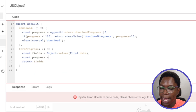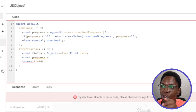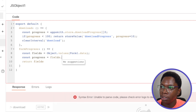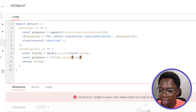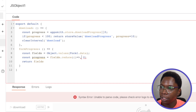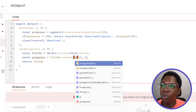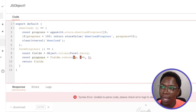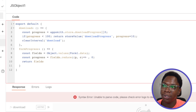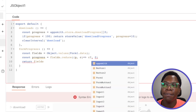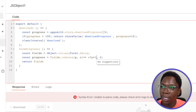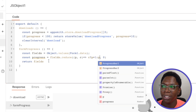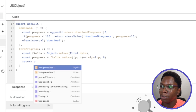I'll create a variable called 'progress' using 'fields.reduce()'. The reducer function takes in a previous value, initialized to zero, and the current value. It checks whether the current value is valid — if so, it increments the previous value by one; otherwise it returns the previous value unchanged. I'll return 'progress' so we can see the output.